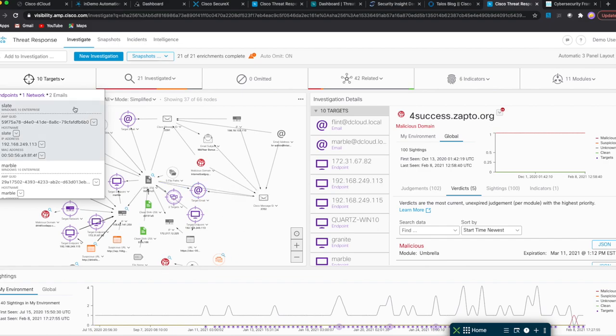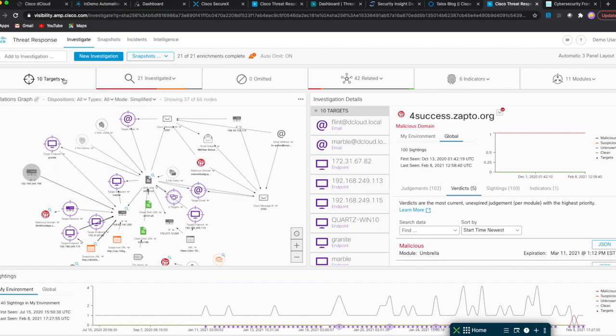Just kind of showing you the power of CTR and how you can use that in a threat hunt. Hope this helps, and if you've got any questions, please feel free to reach out and I'll help you as much as I can. Thanks, have a great day.